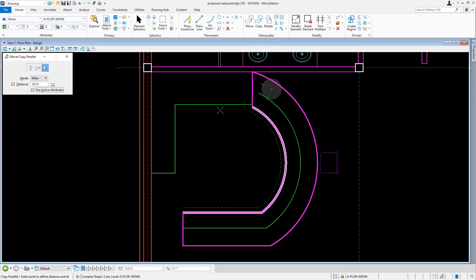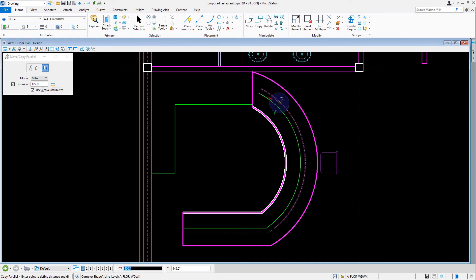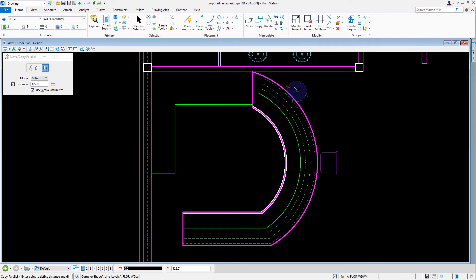Then, coming back into the view, we'll move the cursor to the right and issue two data points, creating two new elements. Then when finished we can press reset.